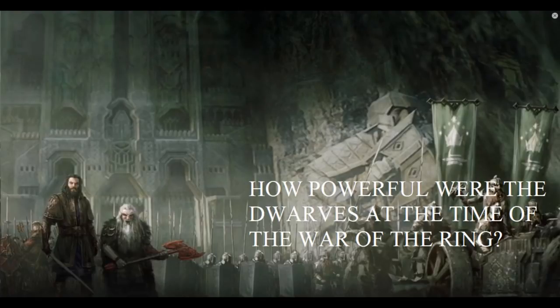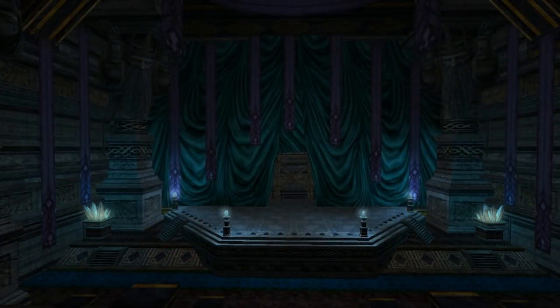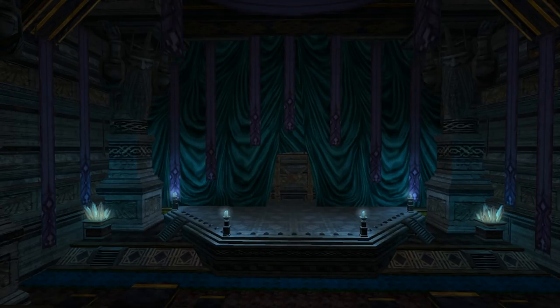So how powerful were the dwarves at the time of the War of the Ring? I'm going to start with some historical background, as is Tolkien tradition. I'm not going to give the full history of the dwarves as it's kind of irrelevant to this video, but I'll say this briefly: the dwarves probably had it the best of all the races in Middle-earth throughout the First, Second, and even most of the Third Age.